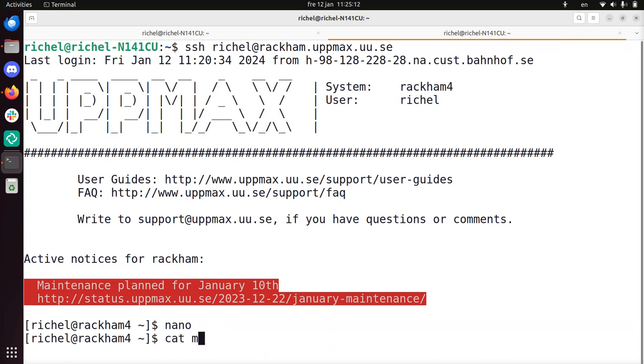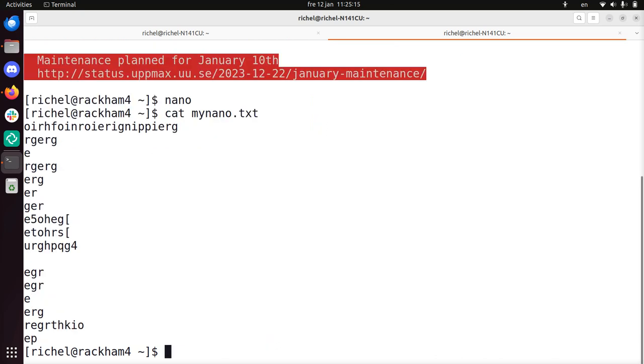So I can of course display the file now. It's there. Using cat, it's a tool to display the content of a file, so that's what I did.